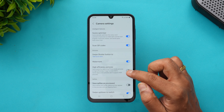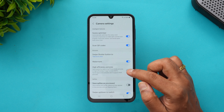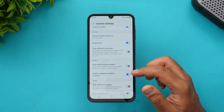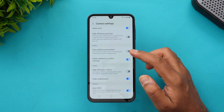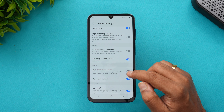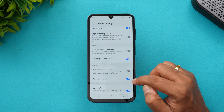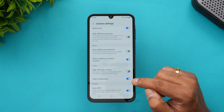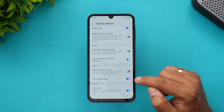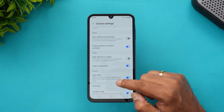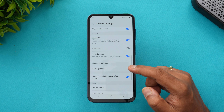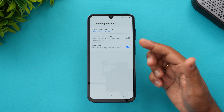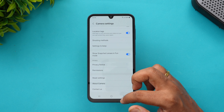If you want the HEIF format for high efficiency pictures, you can enable that. Selfies can be saved as previewed. You can also enable HEVC for high efficiency video. Importantly, you should enable Video Stabilization to get electronic image stabilization, and Auto HDR should also be enabled for automatic HDR capabilities.